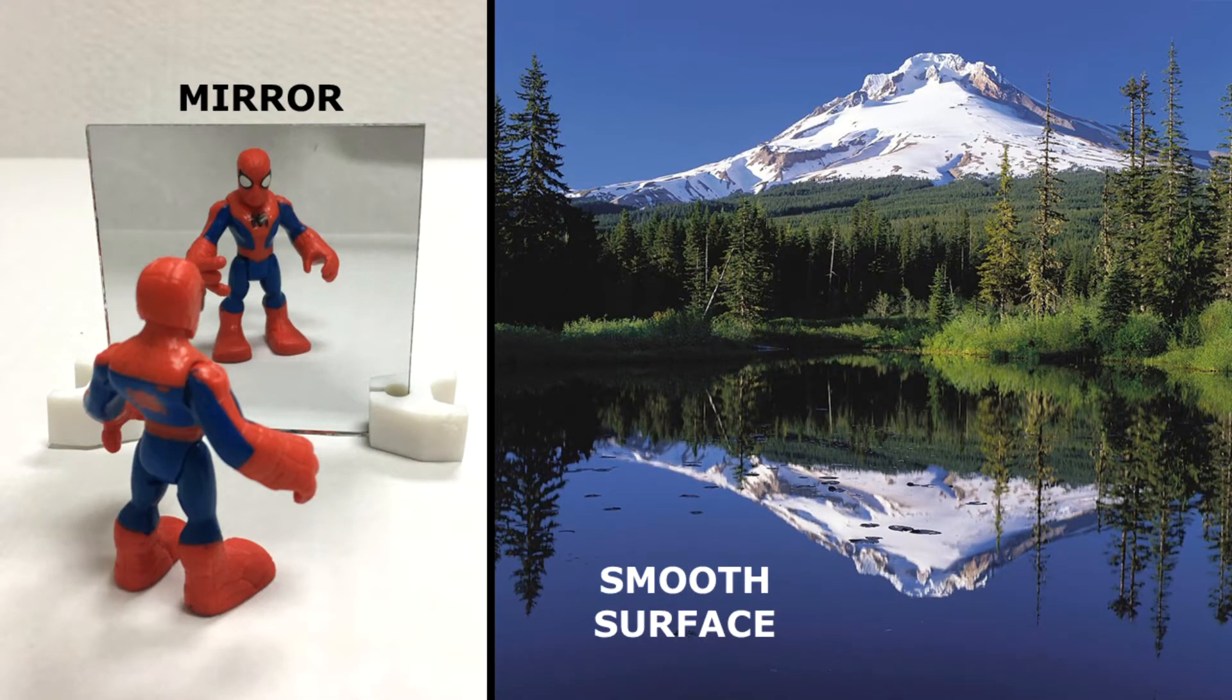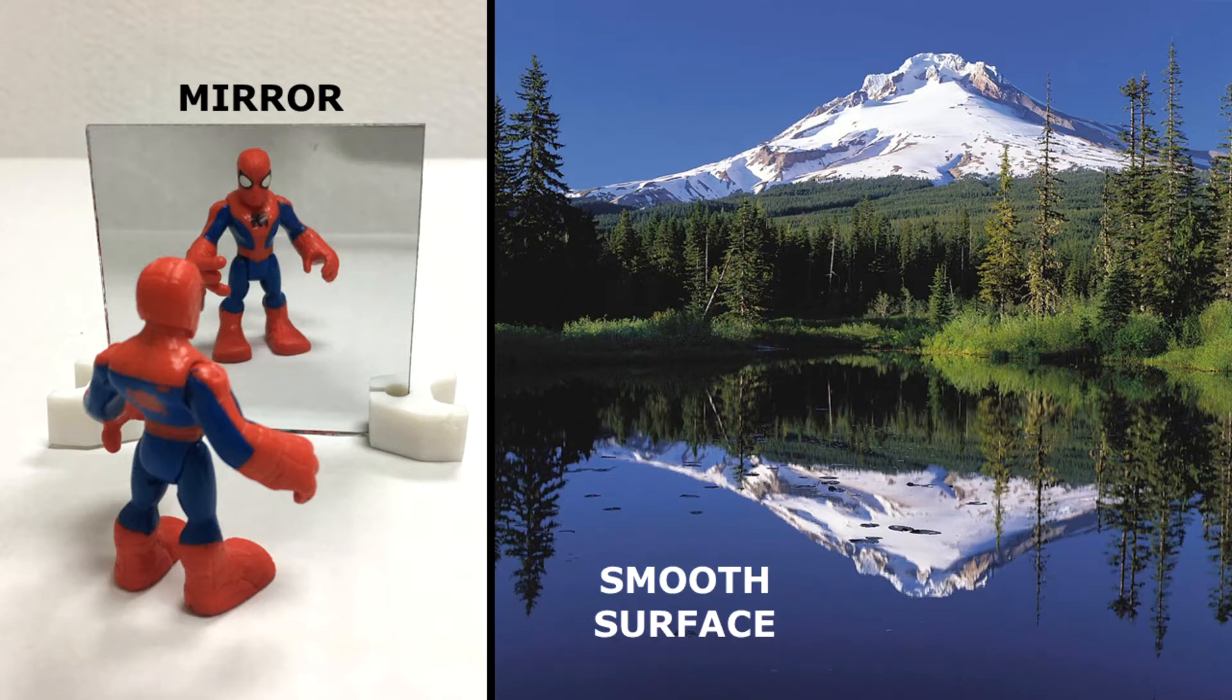Light and its reflections travel in straight lines, and earlier I used my aquarium and a laser to demonstrate this. Here you can see the light from the laser reflecting off the smooth glass walls of the aquarium. Light actually reflects off smooth surfaces like this in a very predictable way.